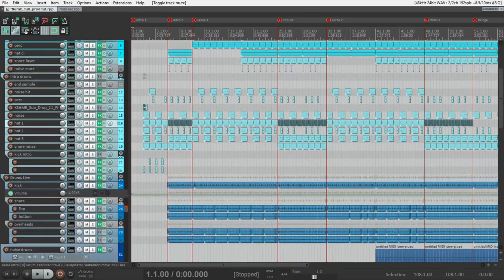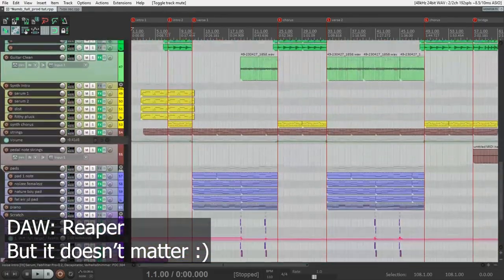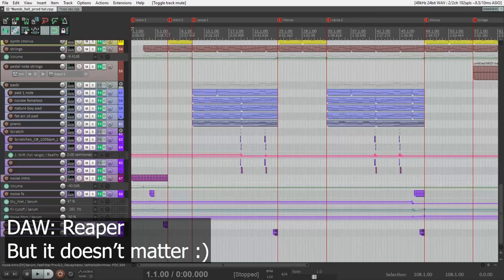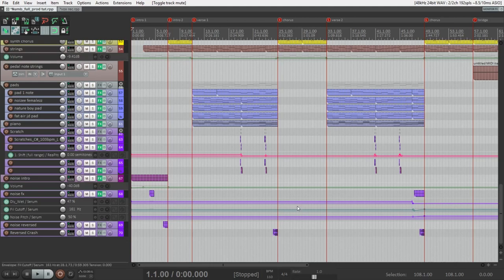This is the project. You can see that there are a lot of tracks here. I will go section by section like intro, the first verse, chorus, and in each section I will show what sounds I used and how I made them. So let's start with the intro and with the first sound that you hear in the song.